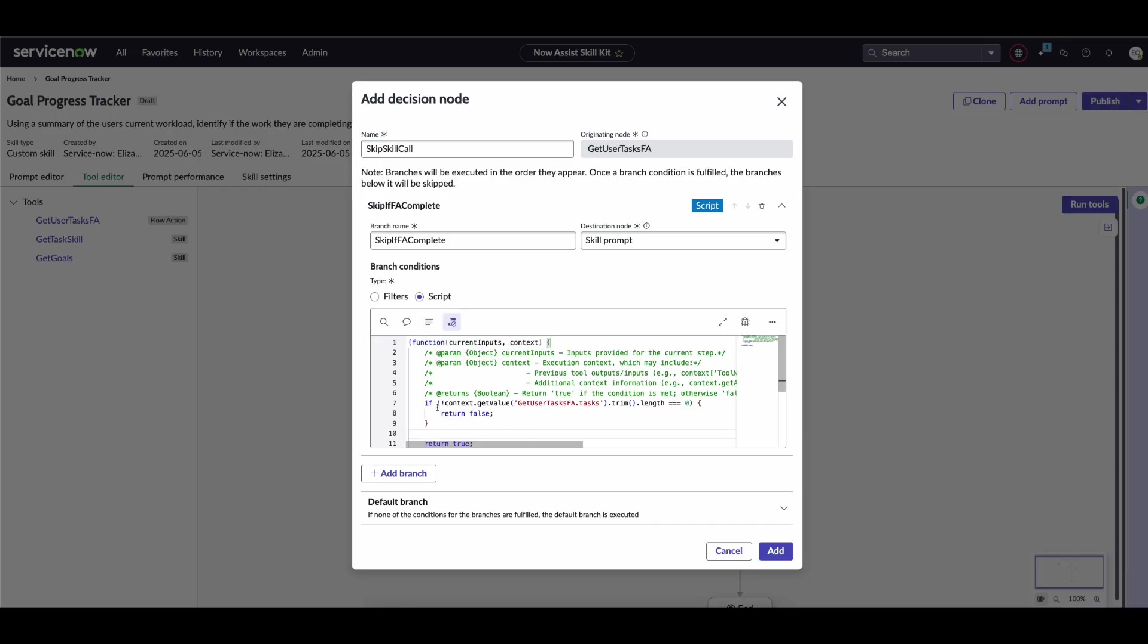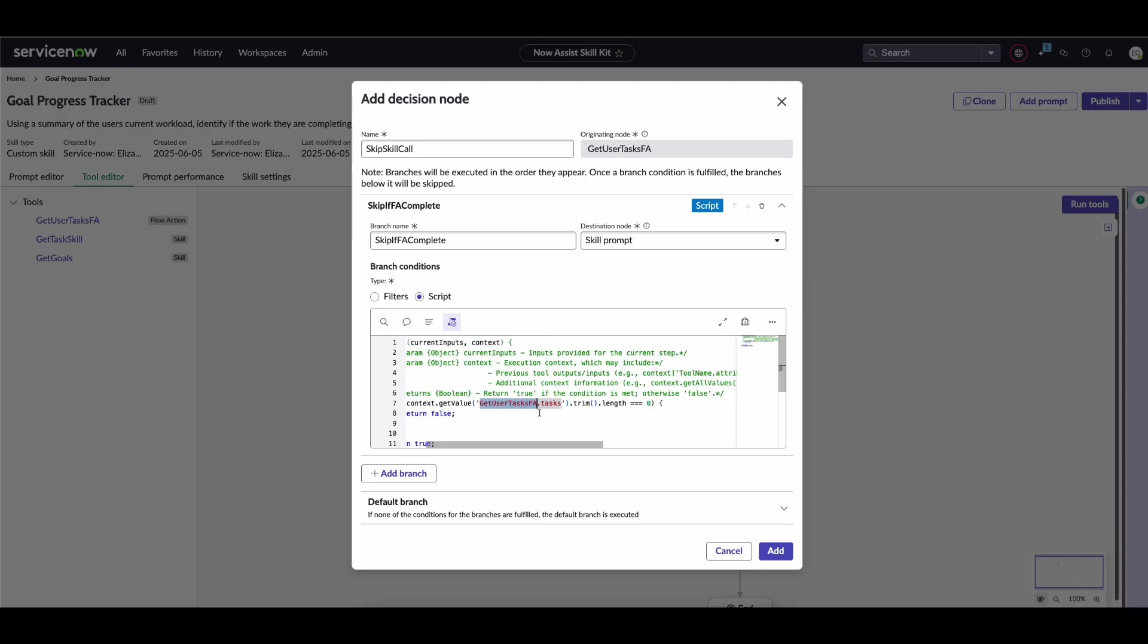Within the script block, what you can do is get the context variable—this is essentially an object that holds the JSON response from the previous tool. In our case, we use this object.getValue, and in this block, the key is we put in the name of the tool we just used: get user tasks flow action dot whatever that attribute name is that you're evaluating against. In our scenario, what we want to do is say if we got literally anything back from that flow action—